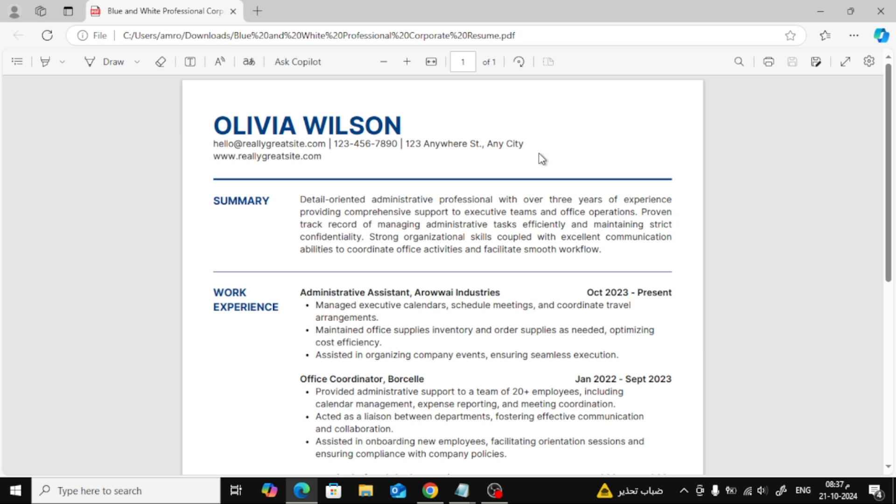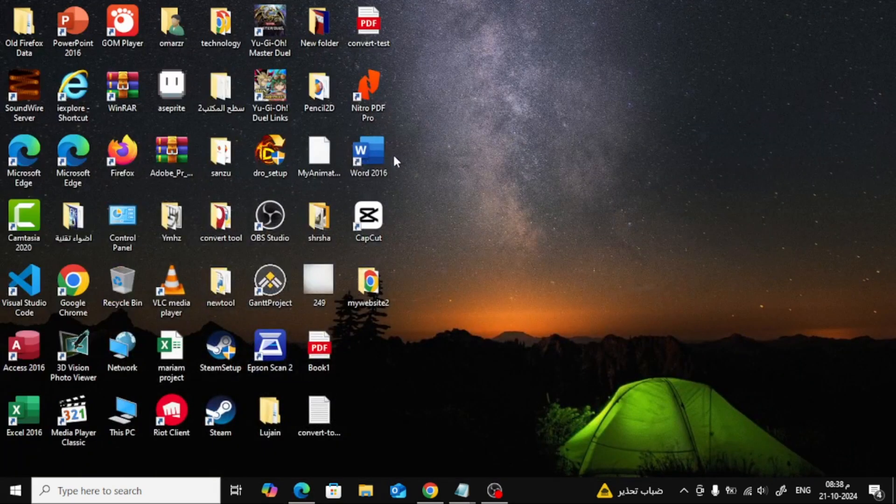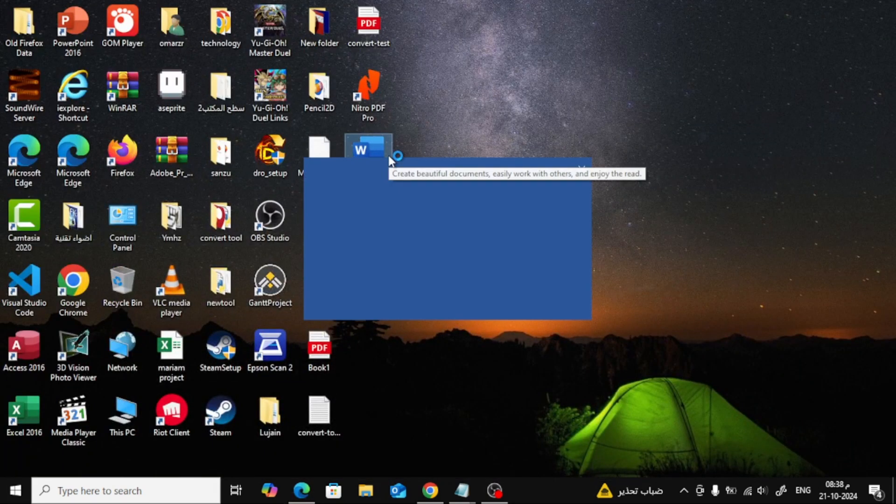I have my resume here as a PDF file, and I want to insert a hyperlink into it. To do this, we're going to use Microsoft Word. So first, go ahead and open Word on your computer.